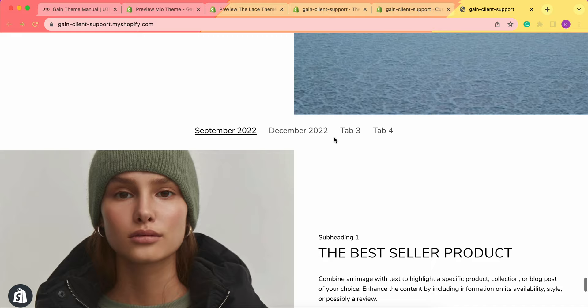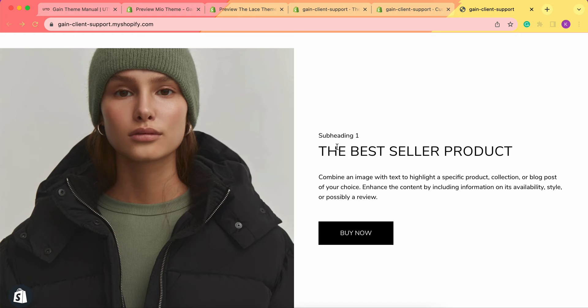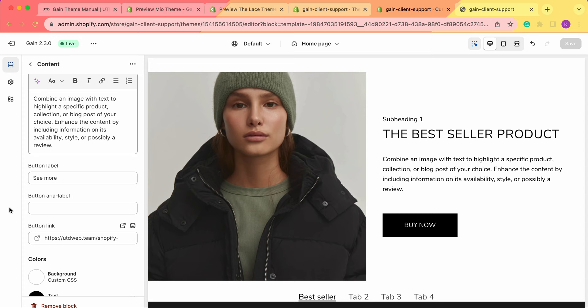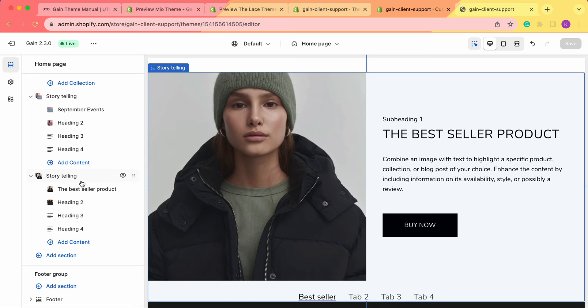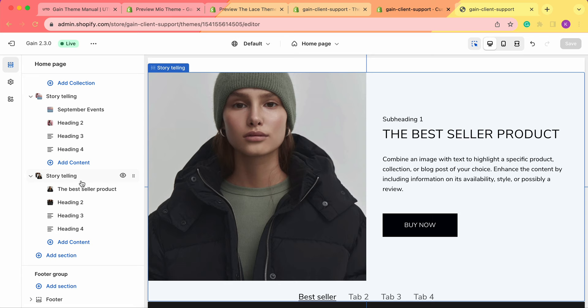So these are the two sections. As you can see, the first one can be used as an event calendar, to showcase your products and collections, or as your blog posts. These were all the instructions on how to set up your storytelling section. If you have any questions, feel free to contact our support team — we're always here to help. Don't forget about our theme manual where you can also find all of this useful information. Thank you very much for your time. Have a great one. Bye.